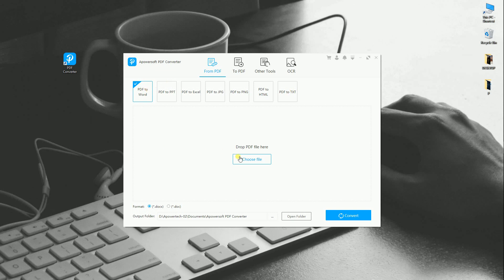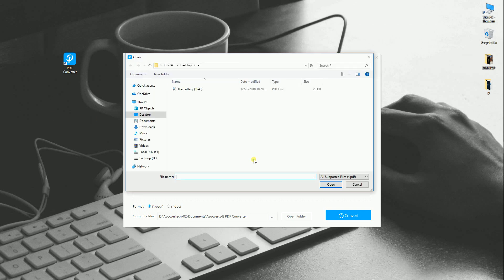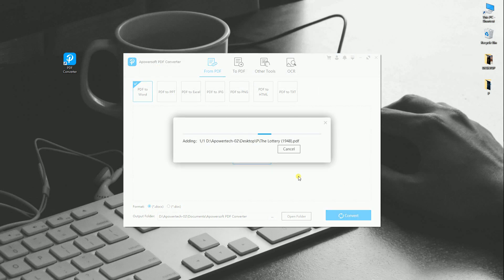Now, click the Choose File button or drop the file to the program and hit Convert.